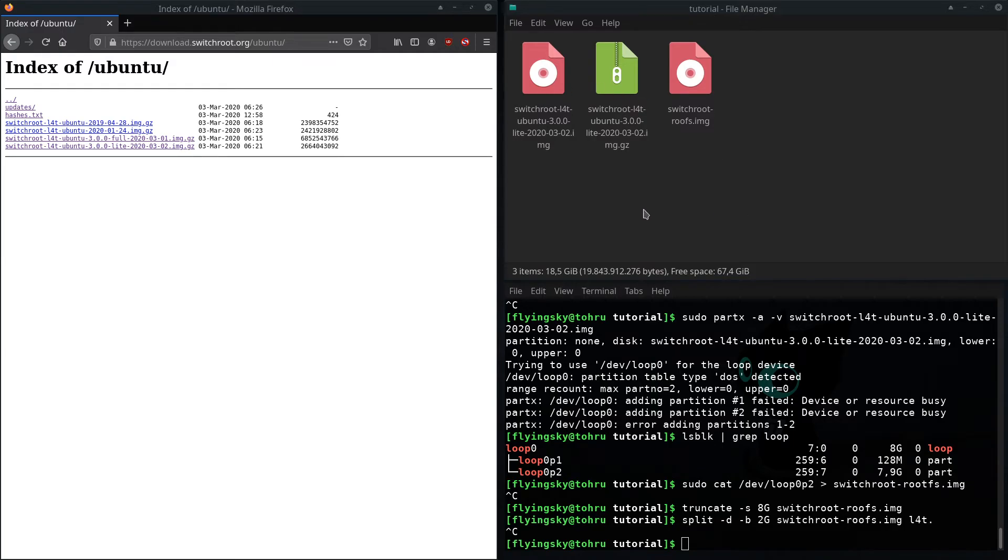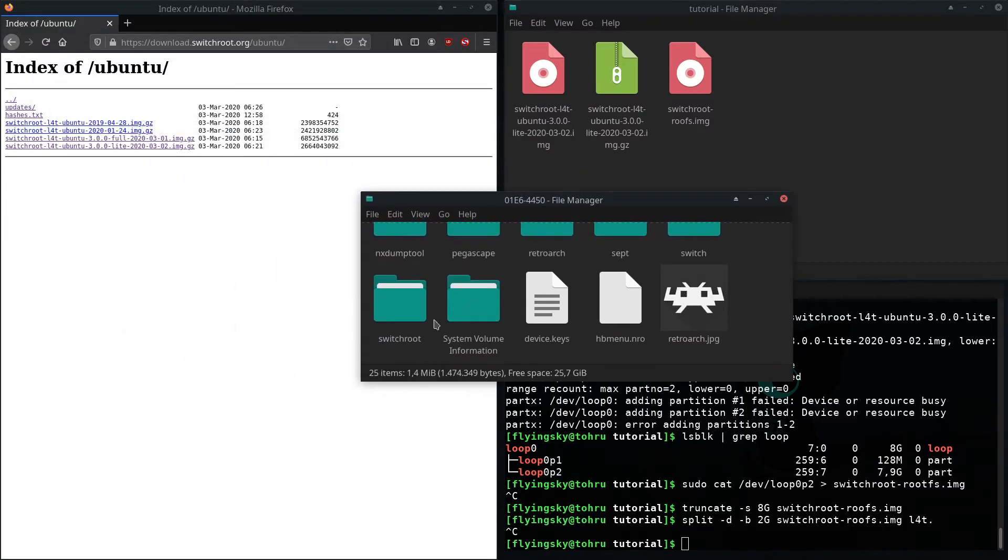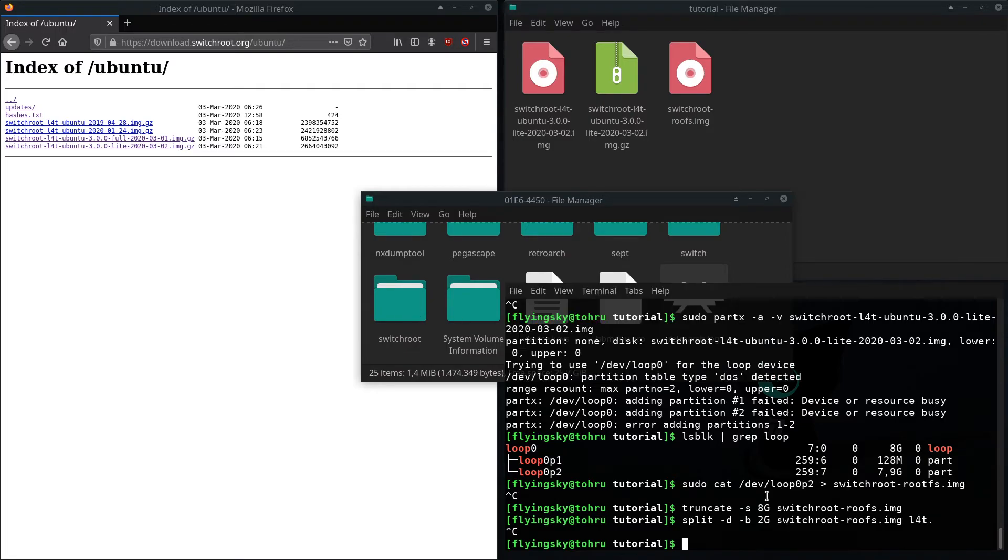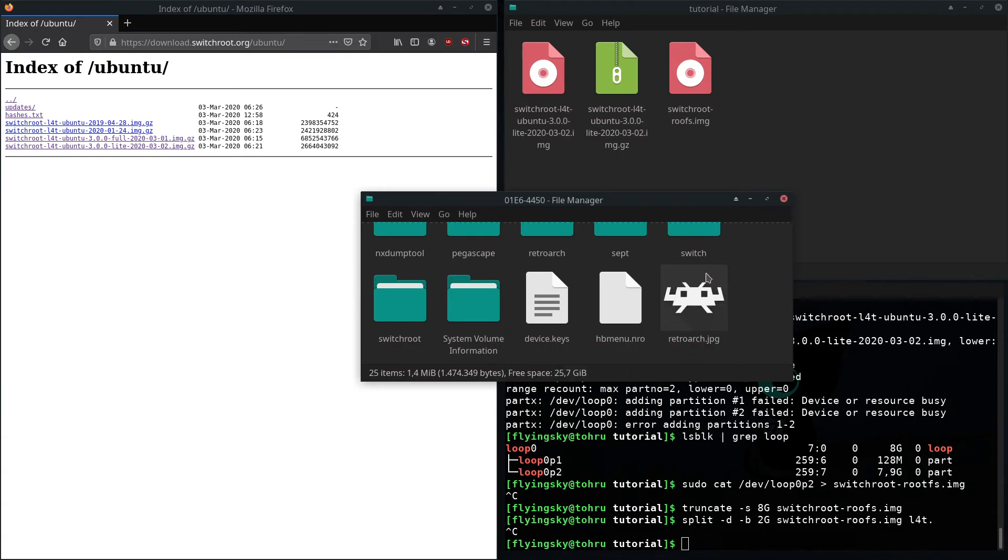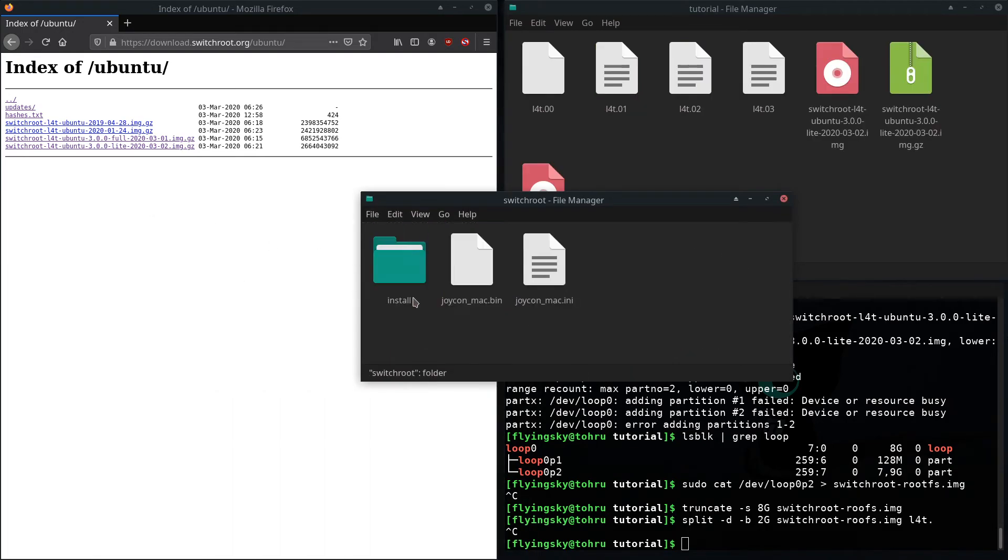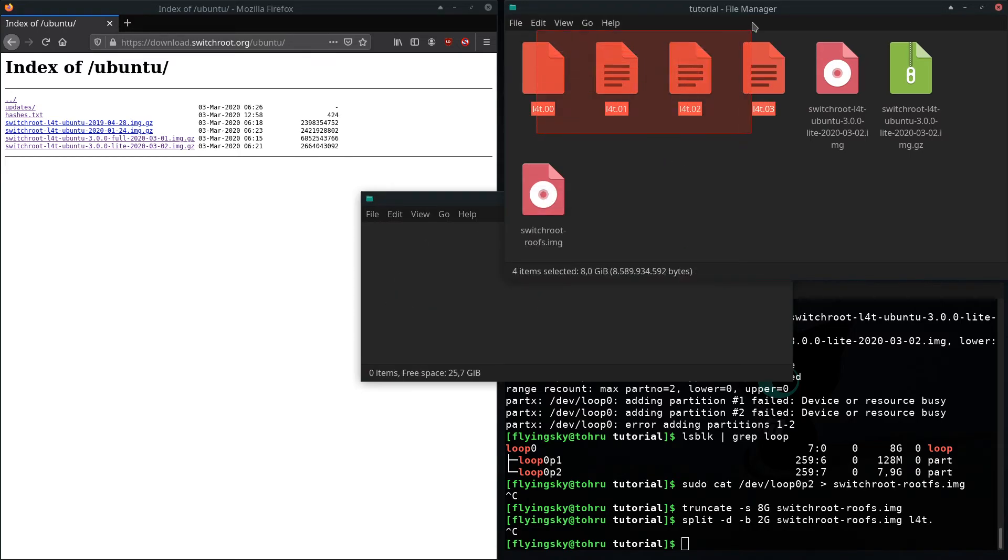And those you basically need to put onto your SD card into switchroot. So if you don't have that directory, you just got to make that directory with a terminal or right click. And then you can go in there, install and just drag those on there.